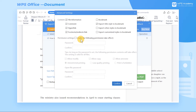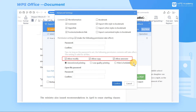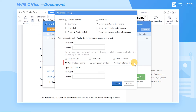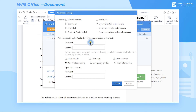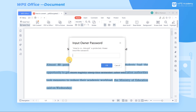Besides, we can add a password to the output PDF. In this case, we can select its specific operation permission, such as Allow Modify, Allow Copy, Allow Annotate, Unrestricted Printing, Low Quality Printing, Print is Forbidden, etc. For example, suppose you do not want the file information to be copied by others. In that case, you can set a password and deselect Allow Copy to limit the operation permission. If someone wants to copy the contents, a correct password is needed.